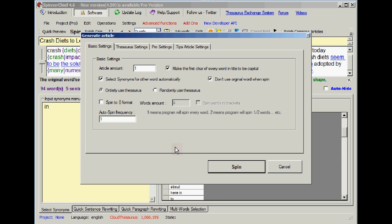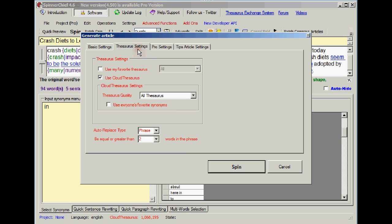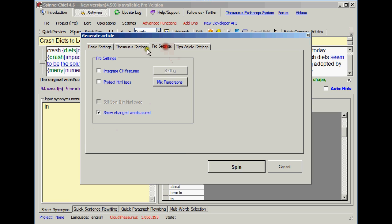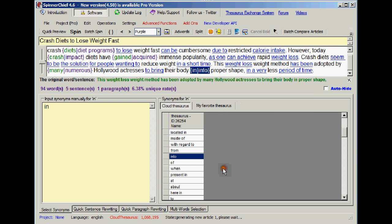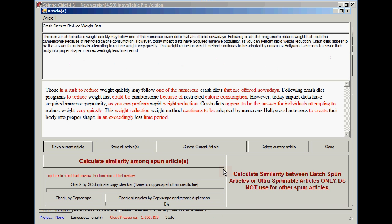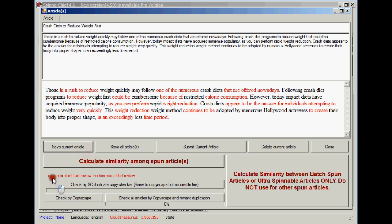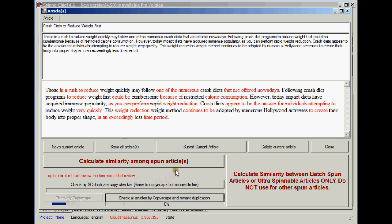Now remember, the idea with this is to get the thing passing Copyscape first time. So if I spin it, now we know it reads well. Look, it's the same as it was before. Those in a rush to reduce weight quickly may follow one of the numerous crash diets and so on. It's got my couple of extra words added in that I've done. But now let's have a look at when we check by Copyscape.